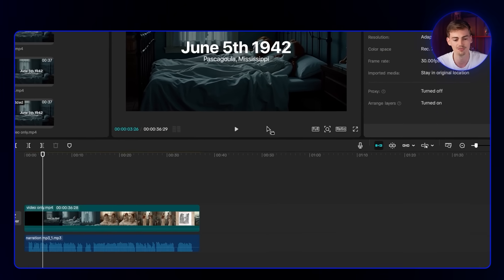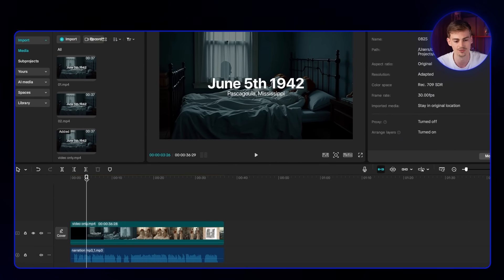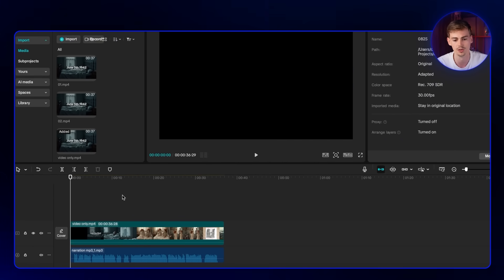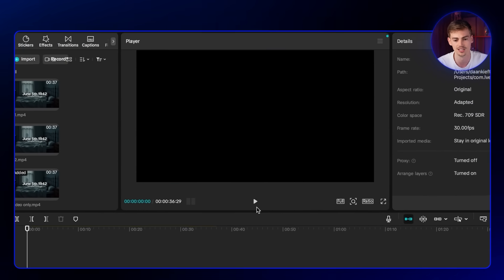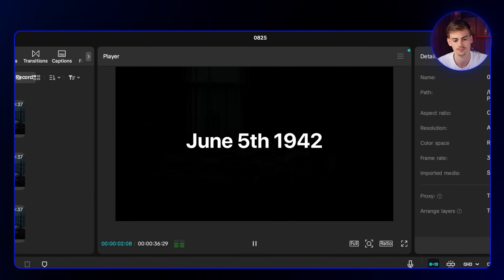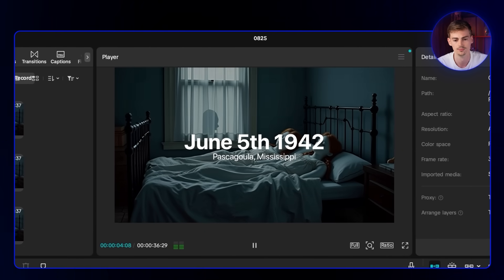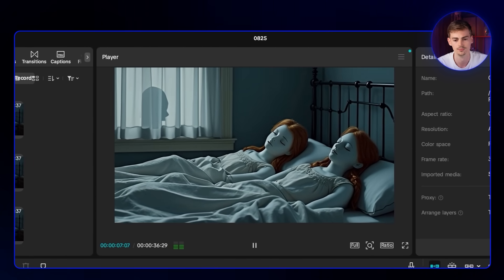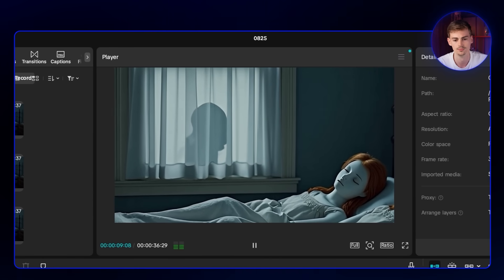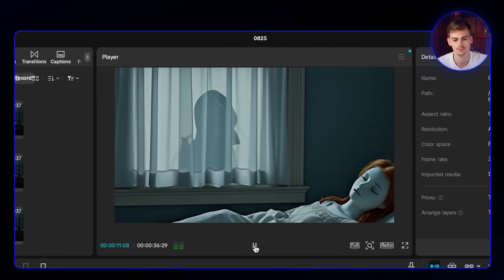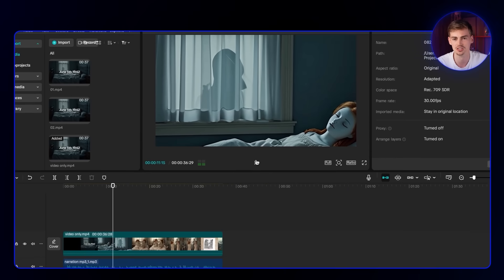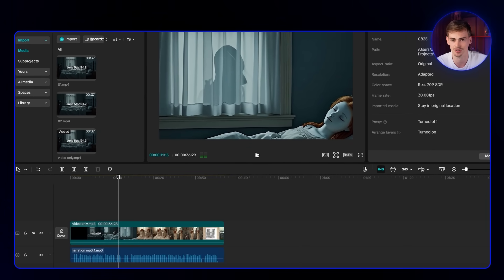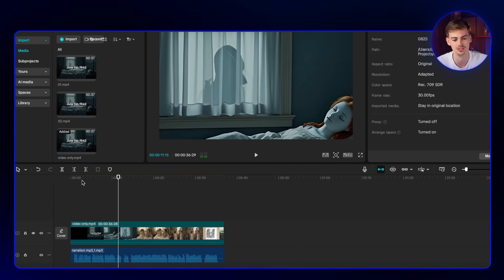I have my timeline right here. I have this video, which is quite boring without any sound effects. Just take a listen. It's June 5th, 1942 in Pascagoula, Mississippi. Two young girls sleep peacefully in their convent bedroom. Outside, a window screen has been carefully slid open. Not much going on there. No music, no sound effects, just a voiceover on top of these videos.